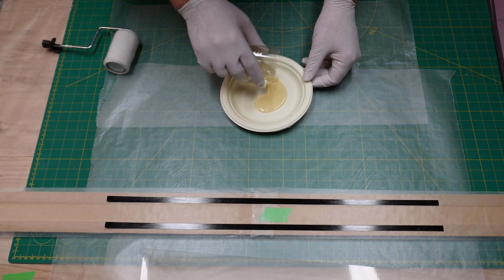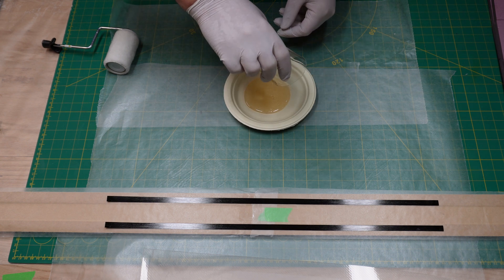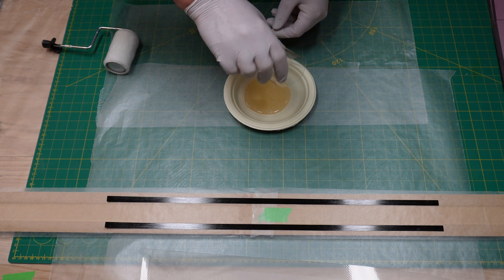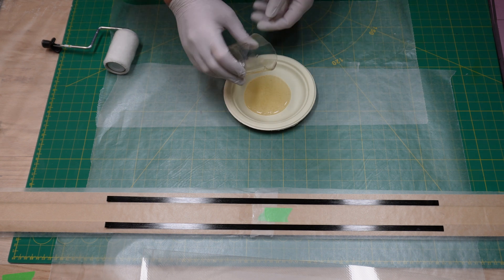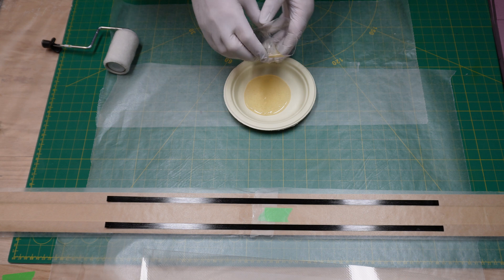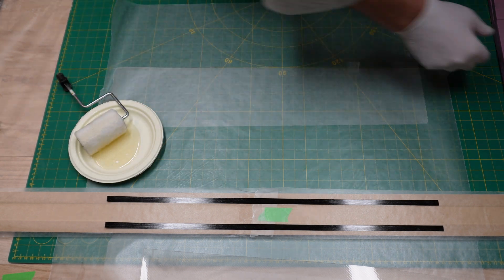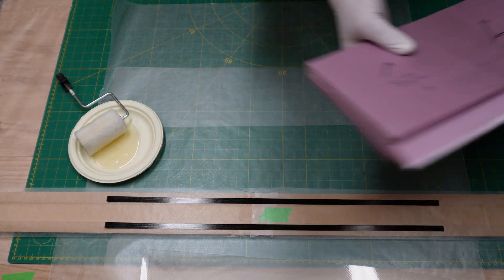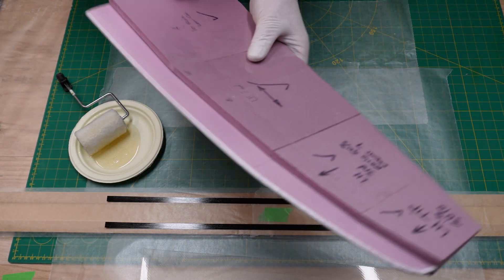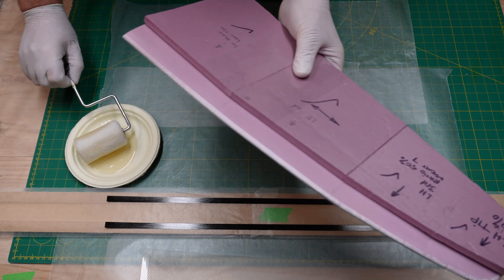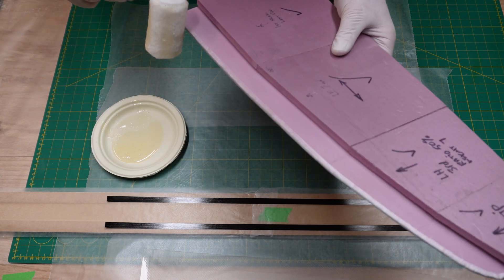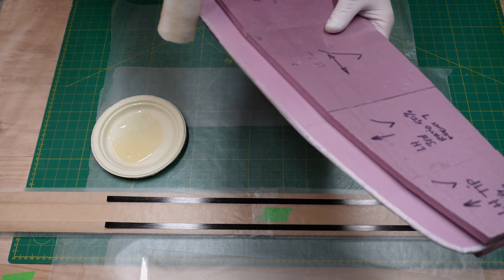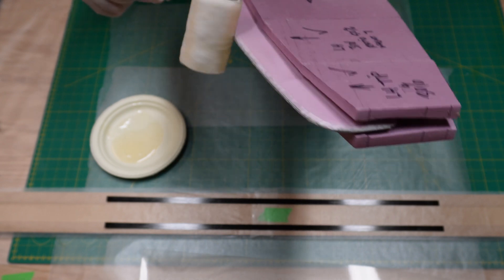I like to pour it onto a paper plate as you see here, and that actually extends the amount of time it's gonna remain viscous. Now we're just wetting up our roller.